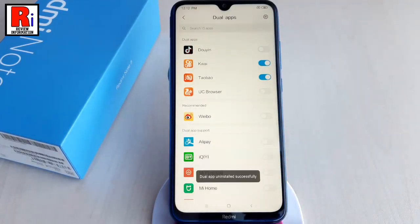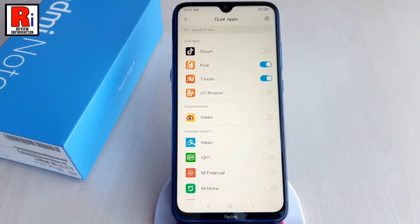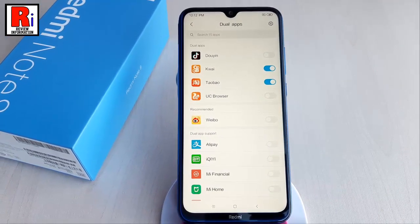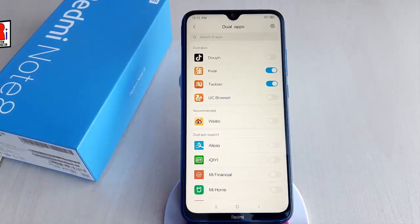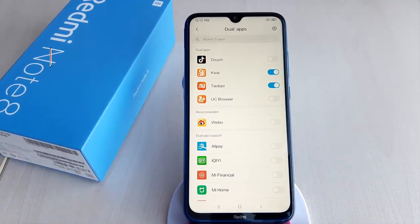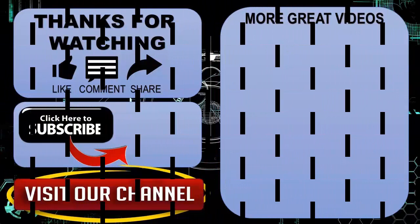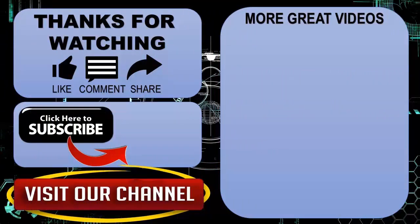So in this way, you can enable and use dual apps on Xiaomi Redmi Note 8 smartphones. Thank you for watching. Hope you guys enjoyed my video. Please subscribe to my channel for more videos.